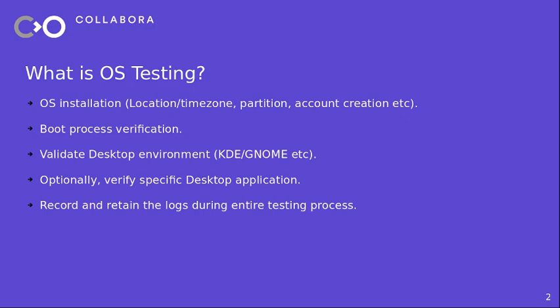And we may want to extend this test to logging into specific desktop environment. Optionally we may want to test a desktop application too. So all these form different parts of OS testing and also the testing framework should retain the logs and record them so that we can examine them later.